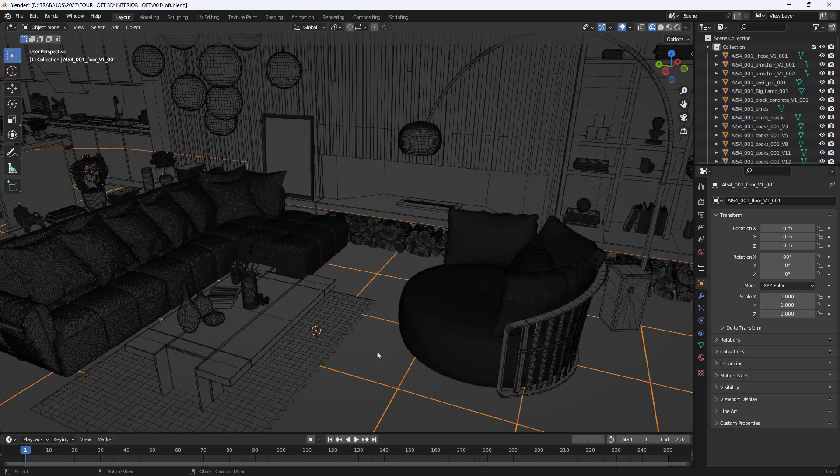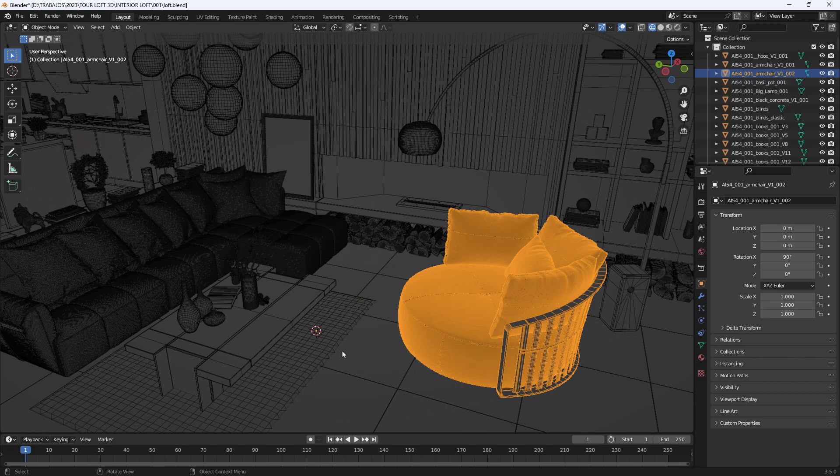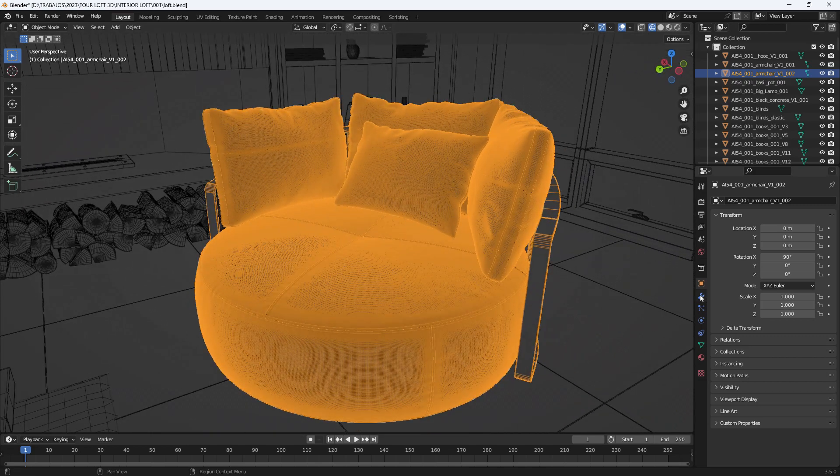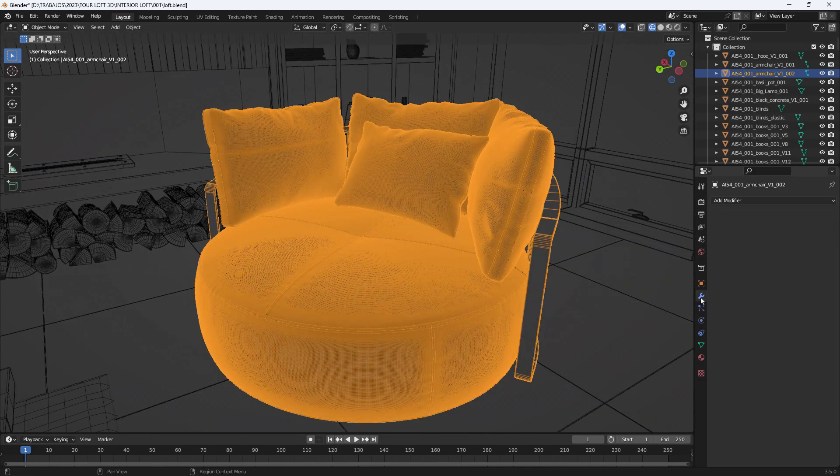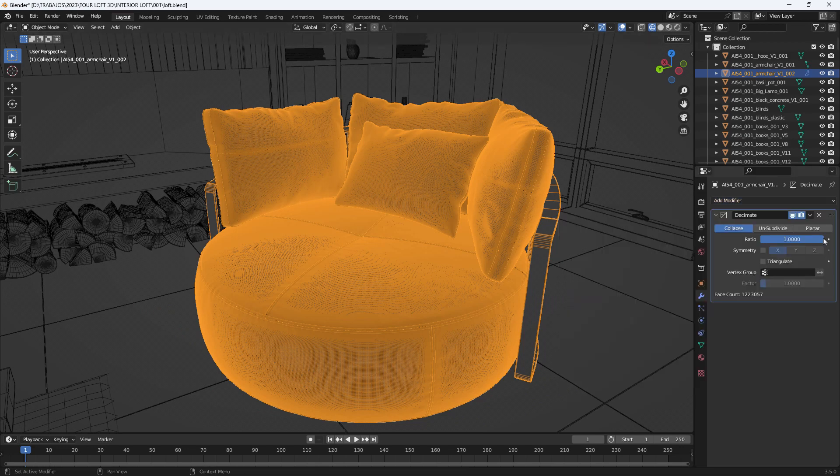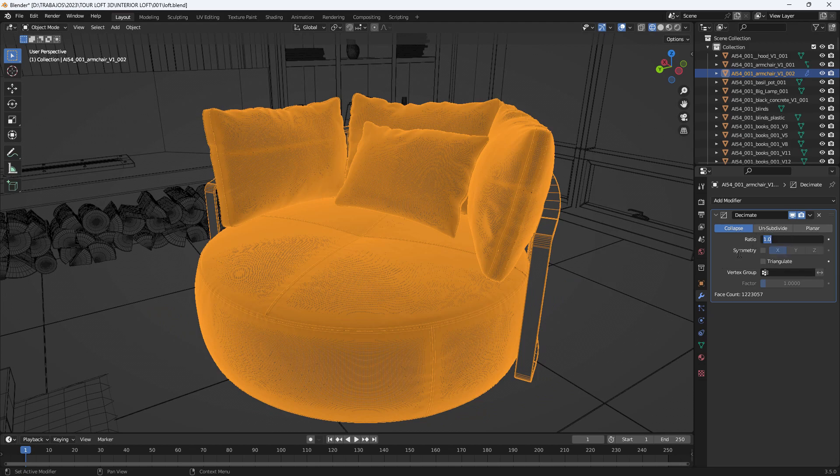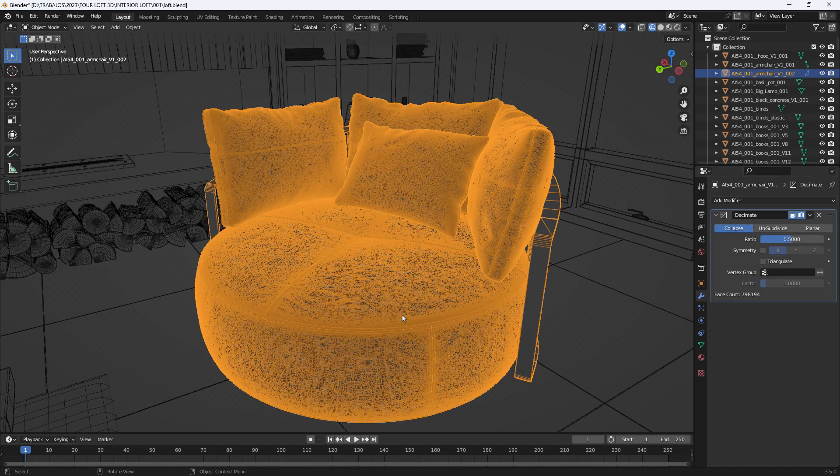So, the process would be as follows. We select one of these objects. We go to the Modifier section. We add a new modifier and select Decimate. Now we have a series of options. And one of the most useful is being able to see here the counter of the number of faces. As you can see, in this case, we have over a million faces for this object. Well, the idea is to find a value here as low as possible to reduce the number of faces, while still maintaining the shapes of the object. So, for example, we can set a value of 0.5 and hit Enter.